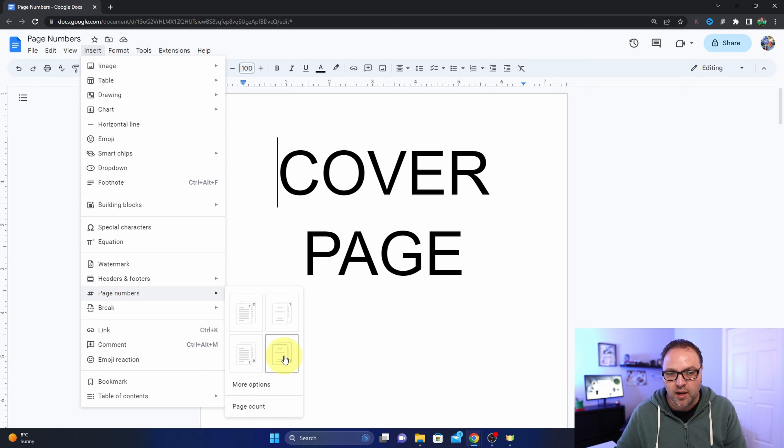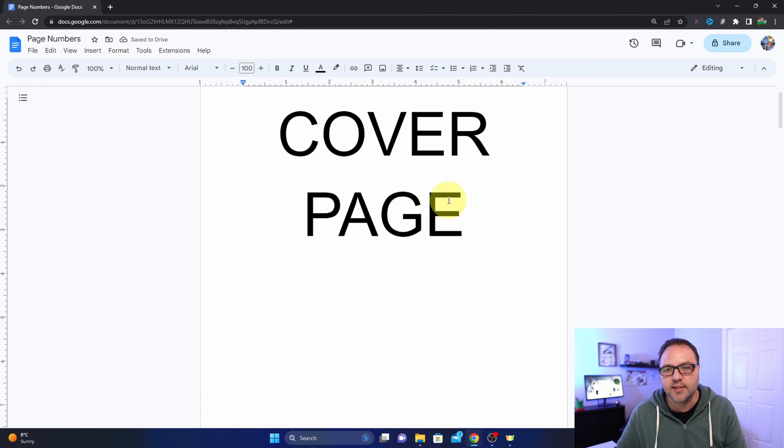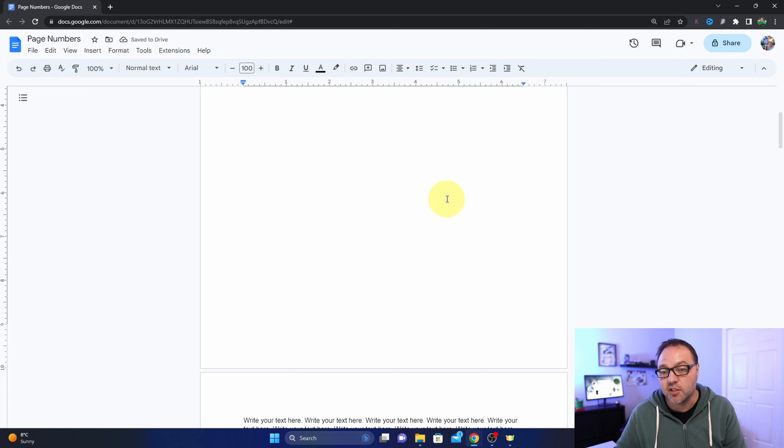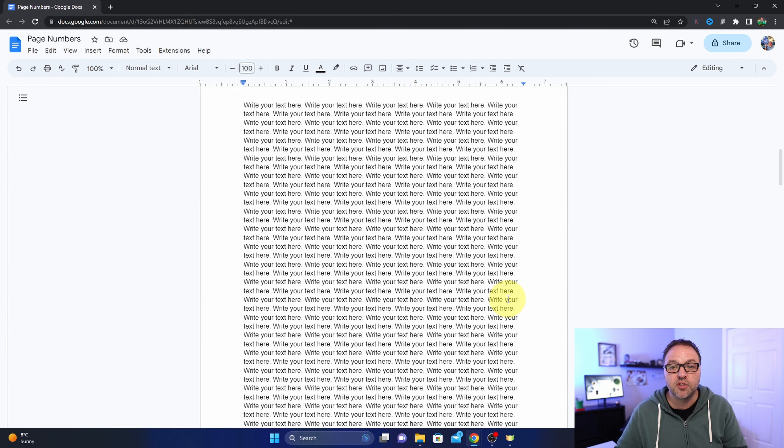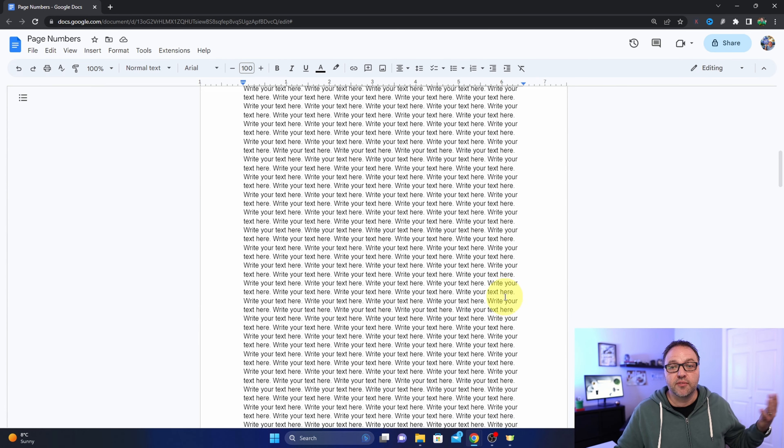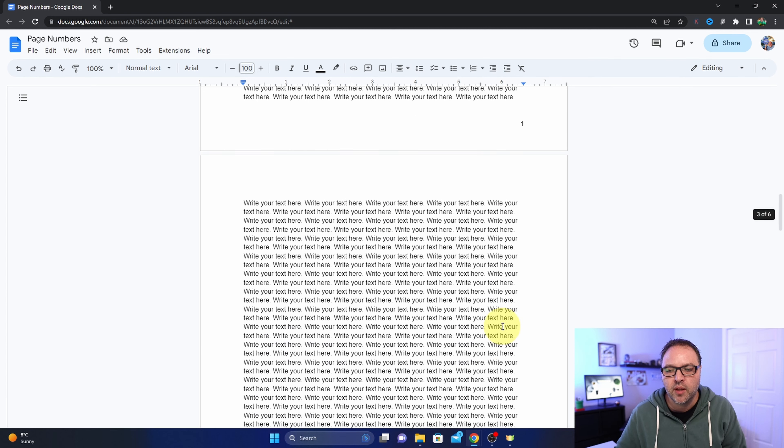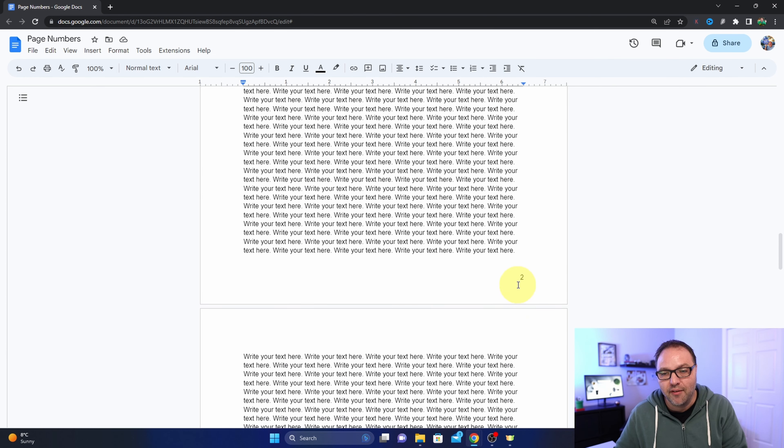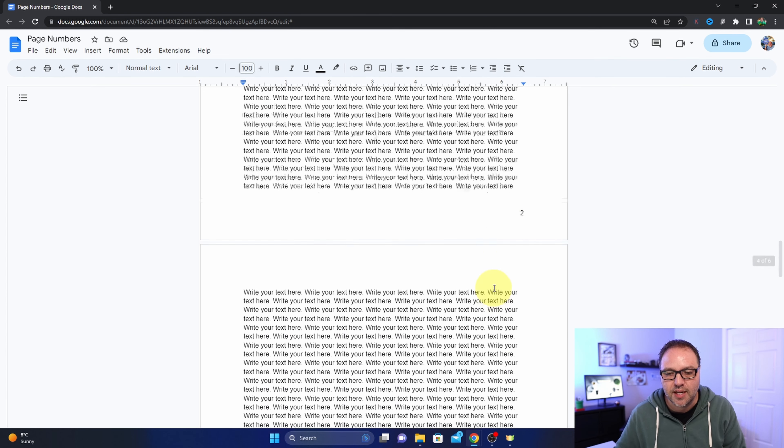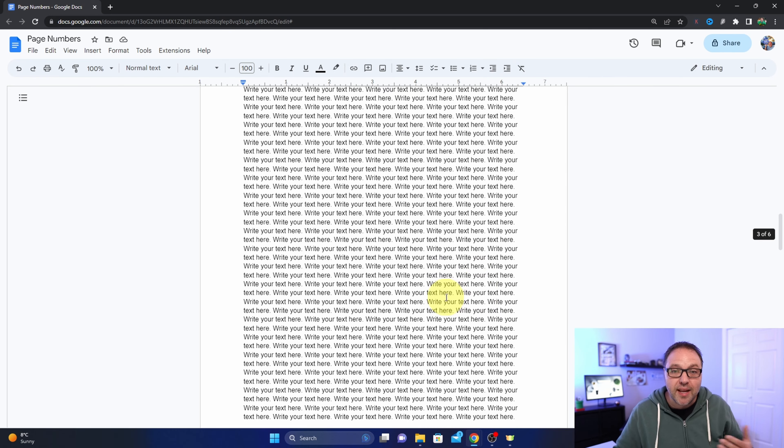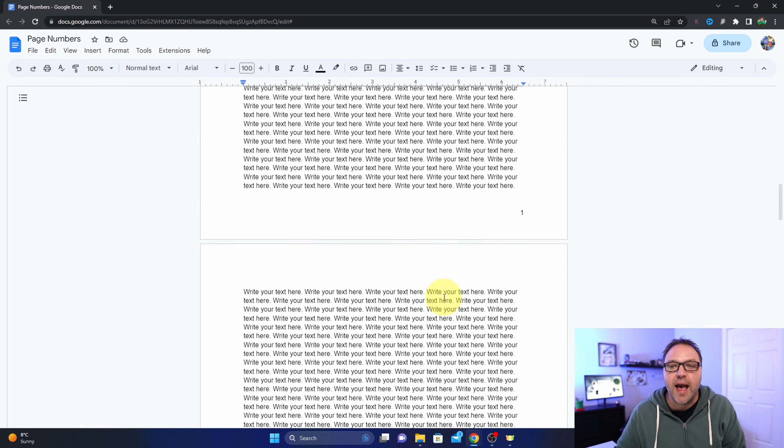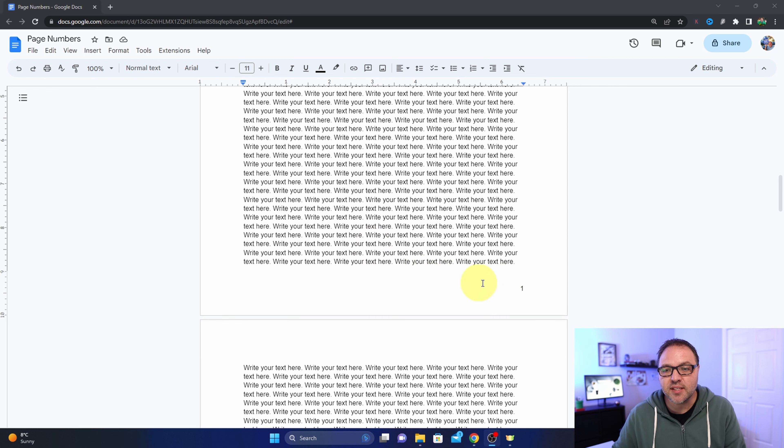So when I do that again, you can see that it skipped the first page so there's no number here now. And if I go down to my first page of text, it'll actually have a number one here, and then page three will have a page two, etc., all the way down. So that's the basics of adding a page number to your document.